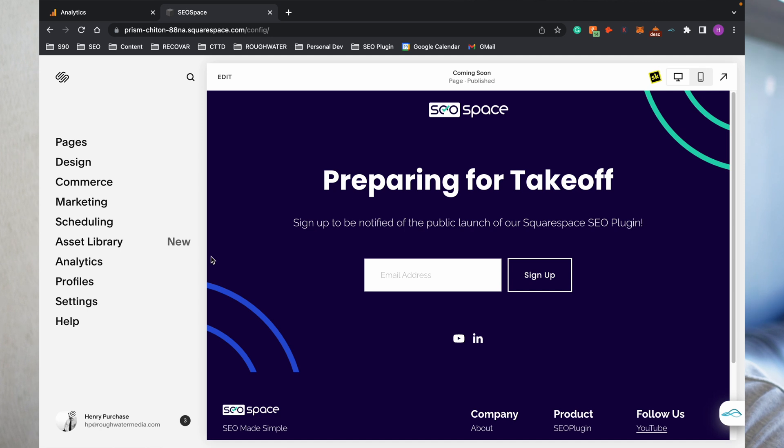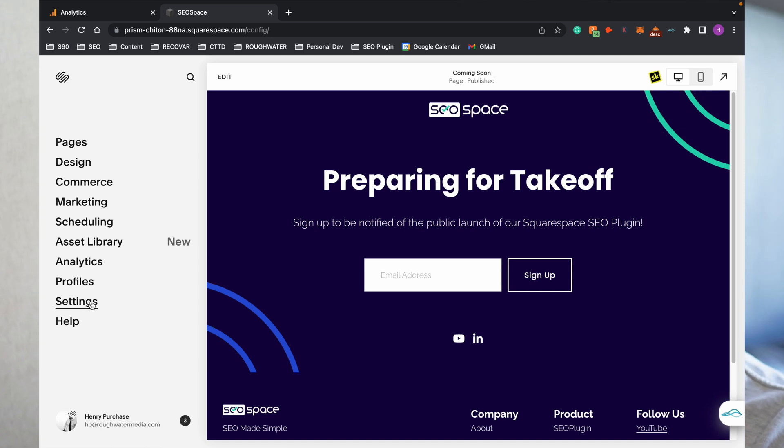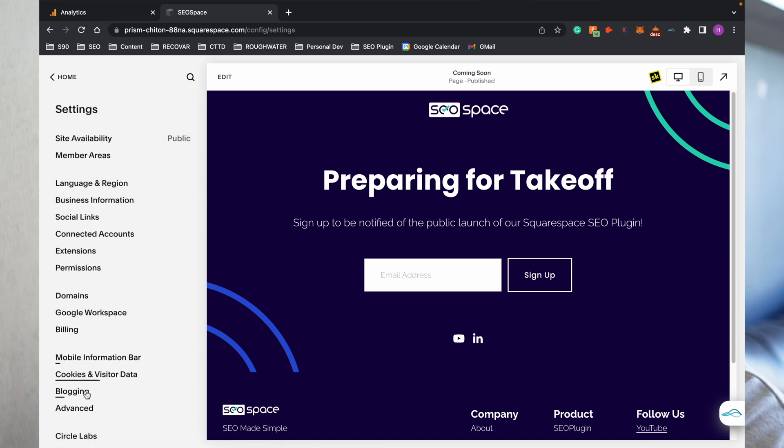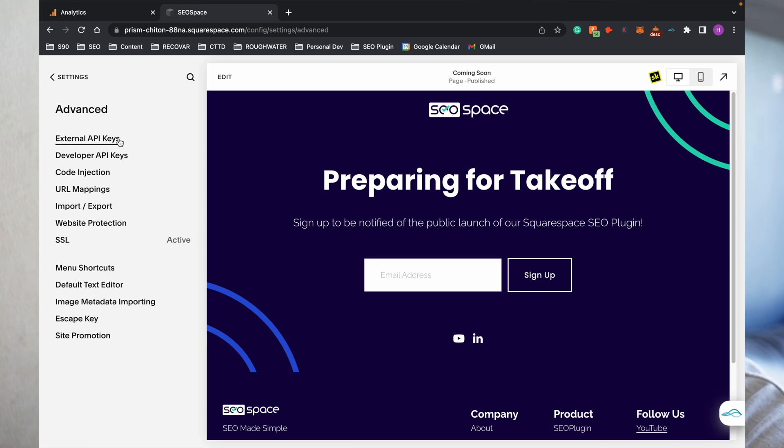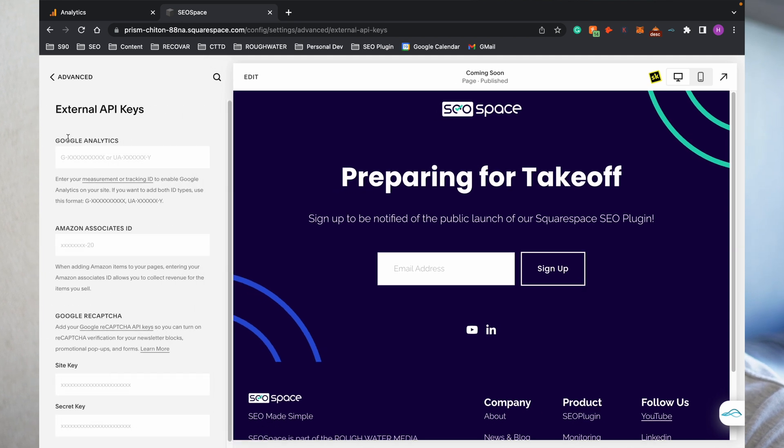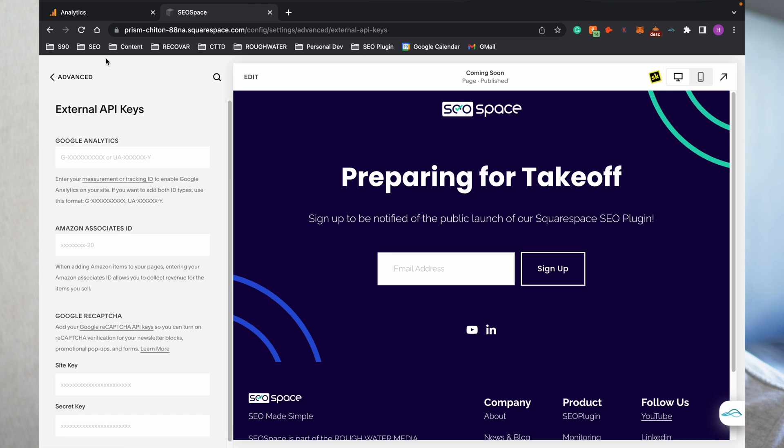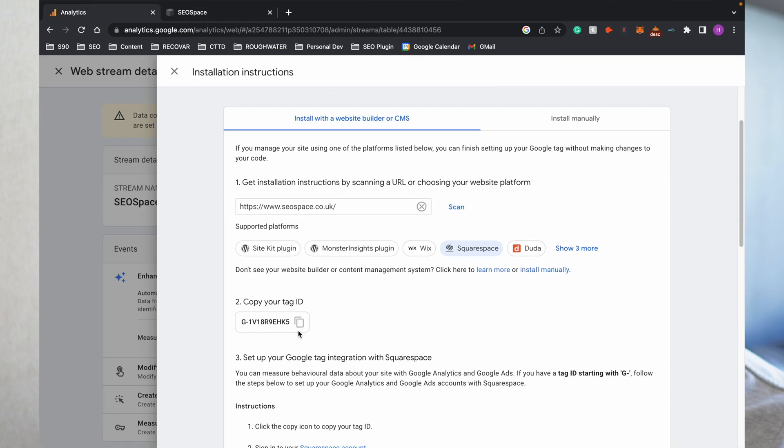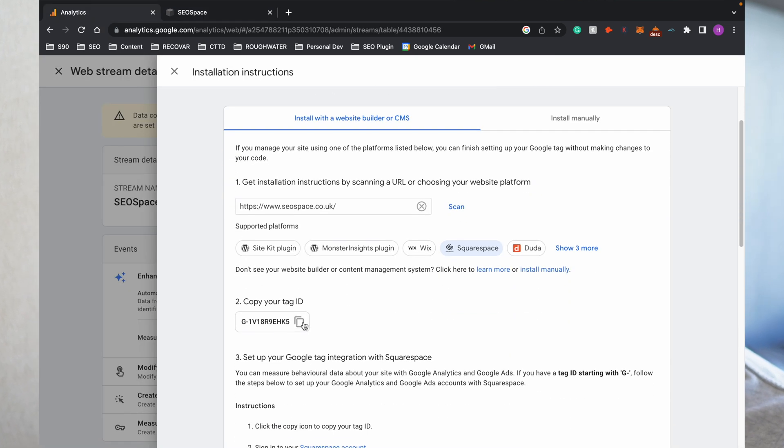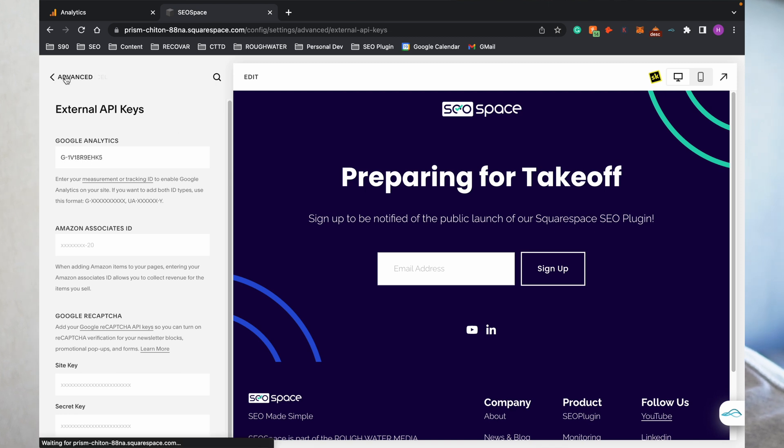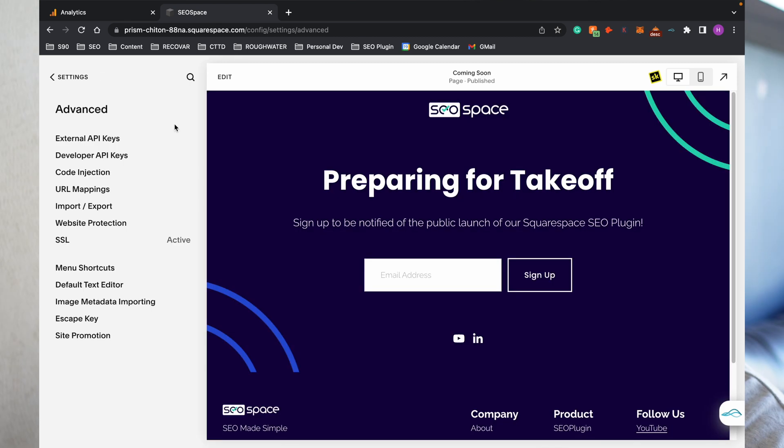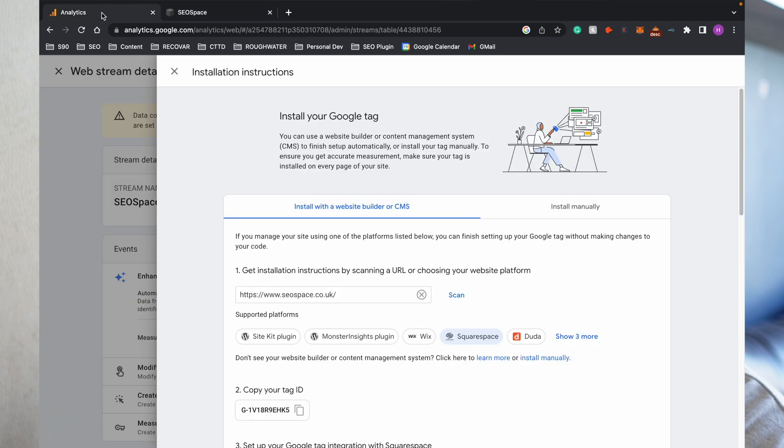Once you're on your Squarespace website, what you're going to do is go to Settings, then you need to go down to Advanced—so Settings and then Advanced. After that, you're then going to go to External API Keys. It's the top one here. The first thing you'll see is Google Analytics. What you're going to do is copy your tag ID from here into the Google Analytics box here before then pressing Save. Once you've done this, you can then return to Google Analytics.